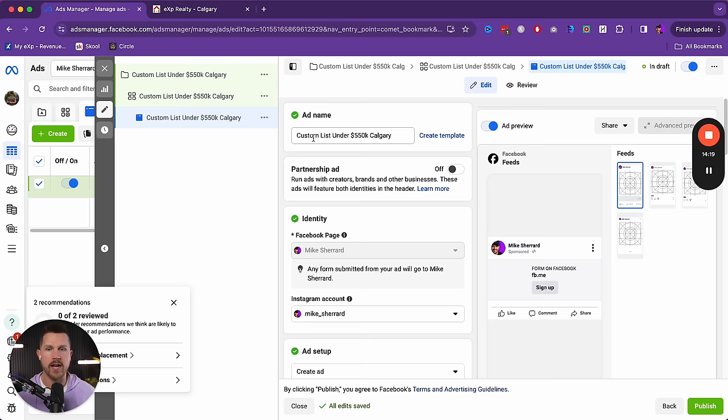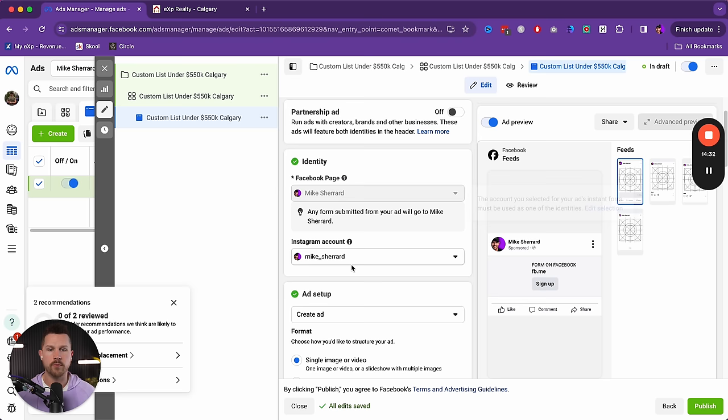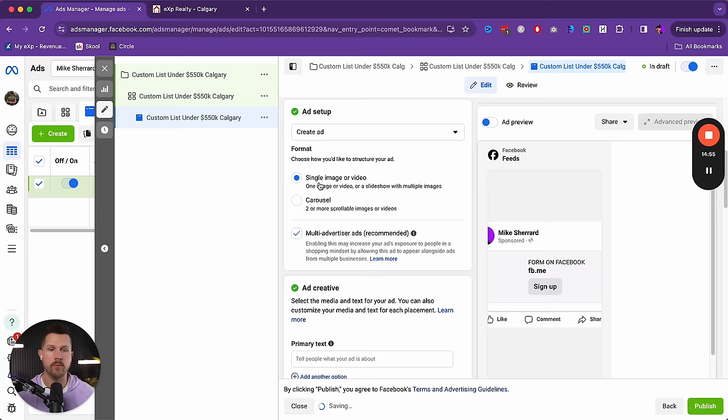Now let's come down to the Ad. Name it the same way for consistency. Make sure your Instagram account is connected — if it's not, ensure Instagram is a business account, not personal, then link it to your Facebook page so the ad runs on both. For format, choose Single Image or Video — and here's what might surprise you: what works best is a single image.